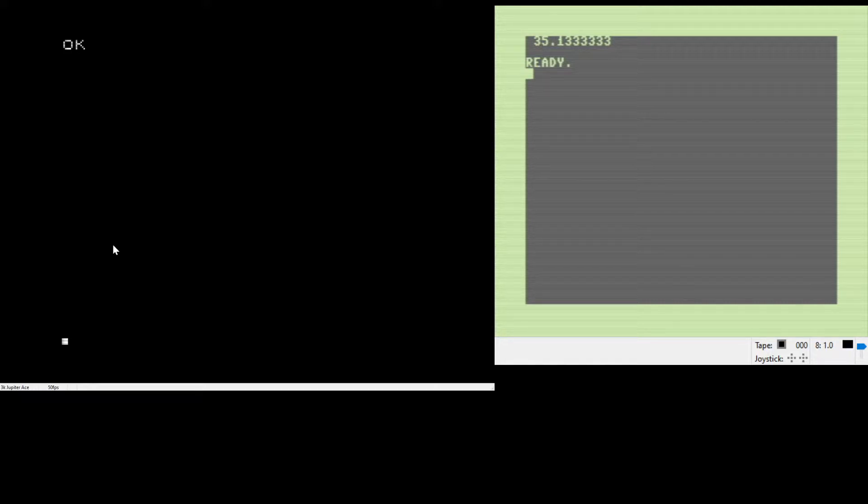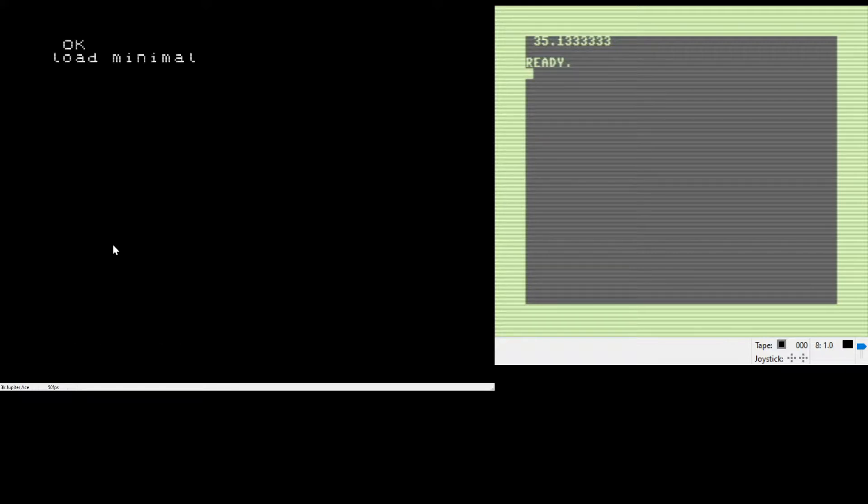As you can see as we type in here, I'm going to be loading some example code from the Jupiter ACE manual to get started.